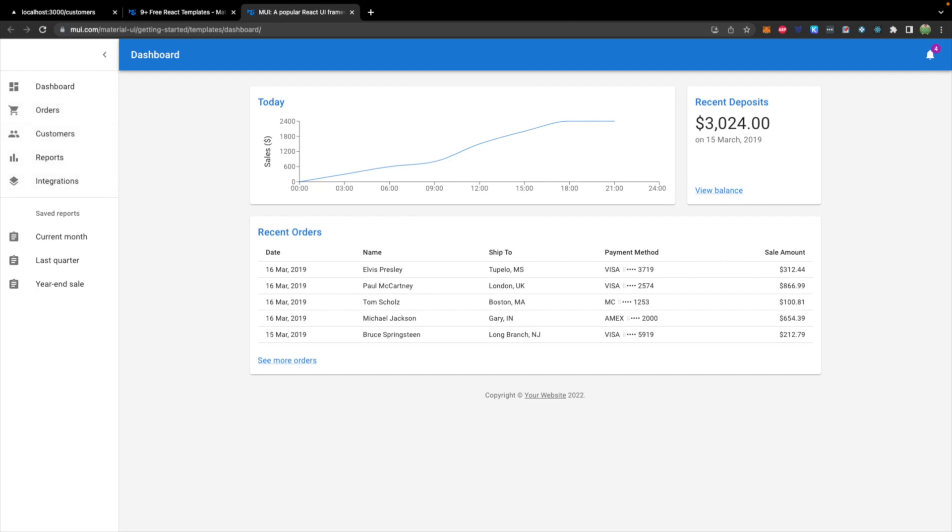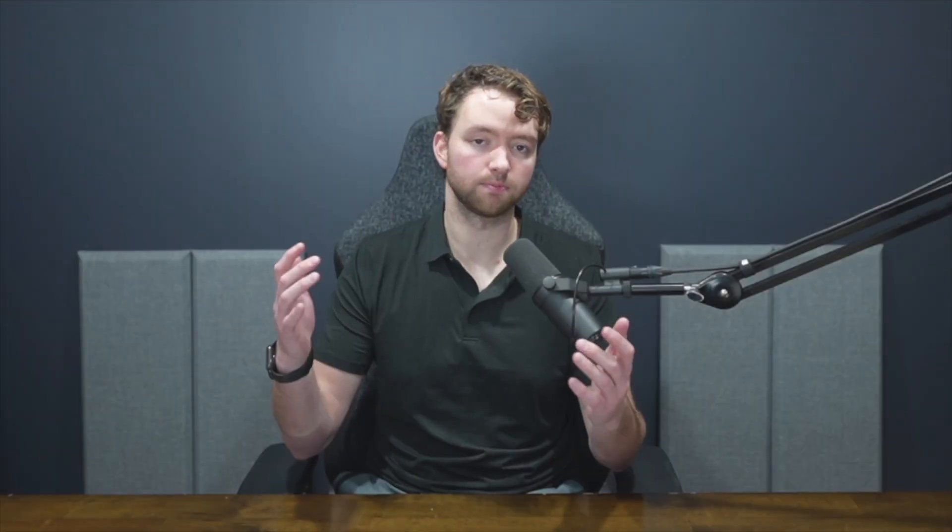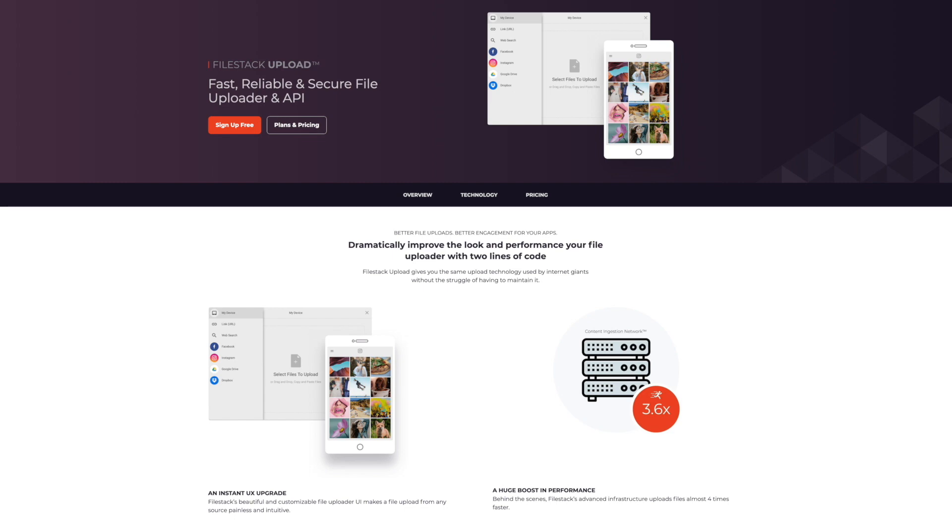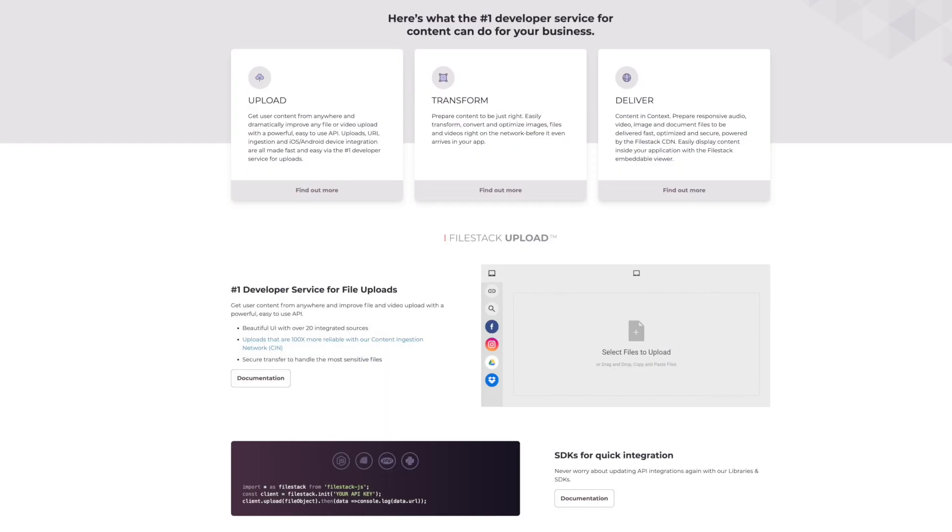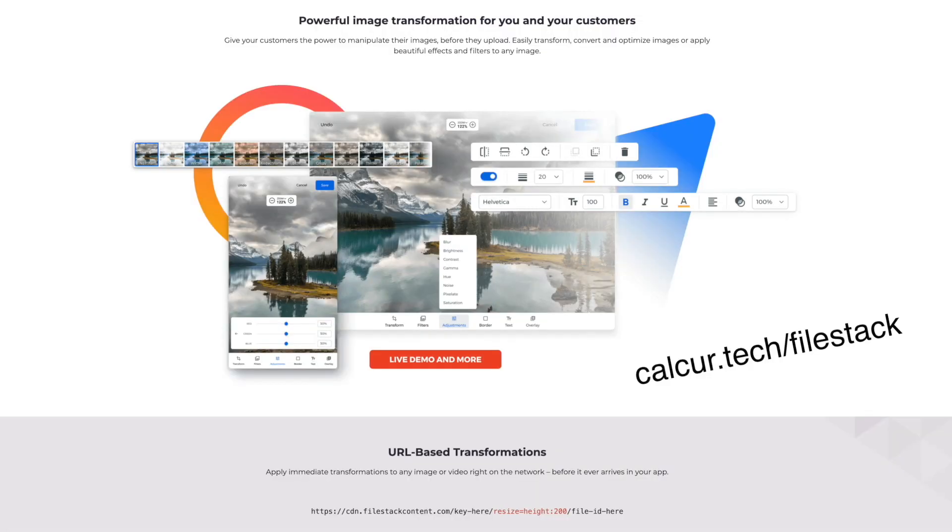Now, before we get started with that, I wanted to give a special thank you and shout out to the sponsor of this section of this series. Are you looking for a file uploader that works well with React? FileStack covers everything from simple file uploading to image transformations. Check them out. I'll leave a link in the description.